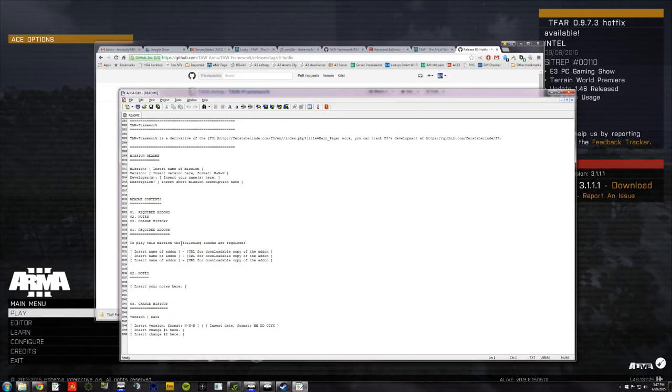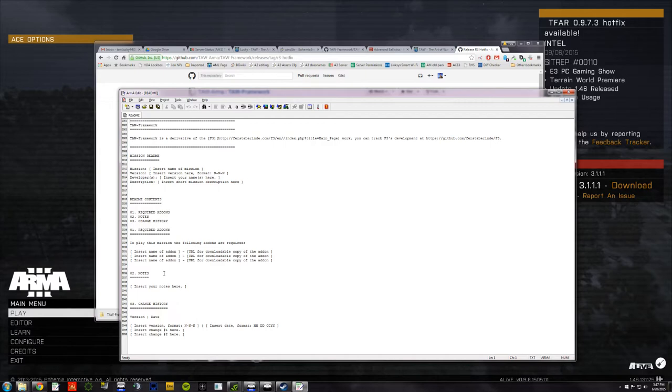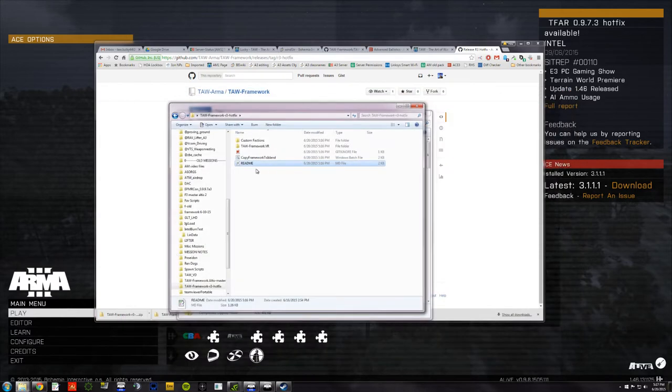You can change this to be custom to your mission, and then save it in there so that when people look at your particular mission, they can see information about required add-ons, change history, the name, etc. That's a good thing to do.